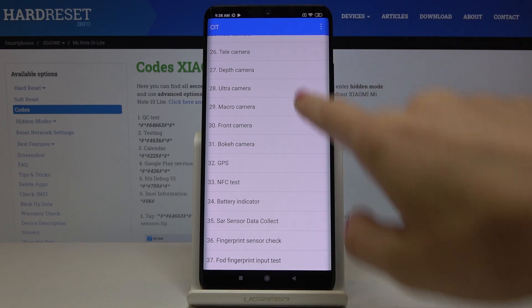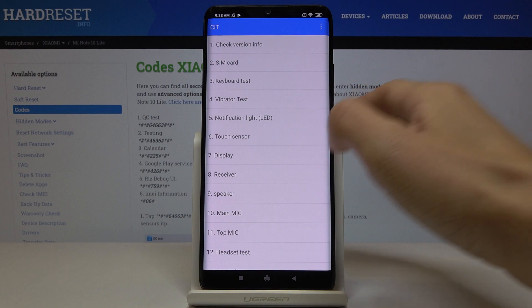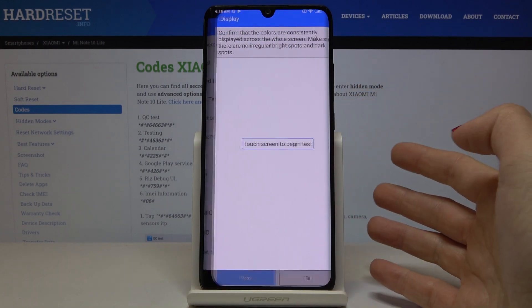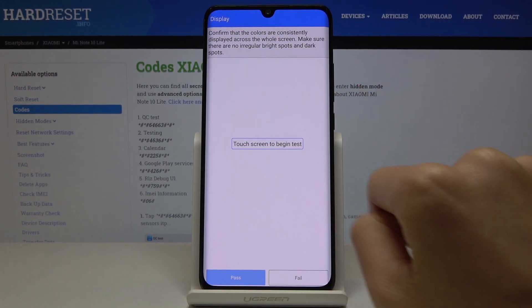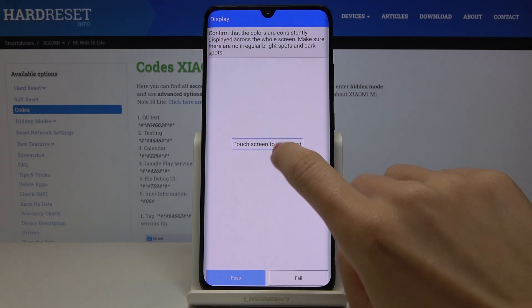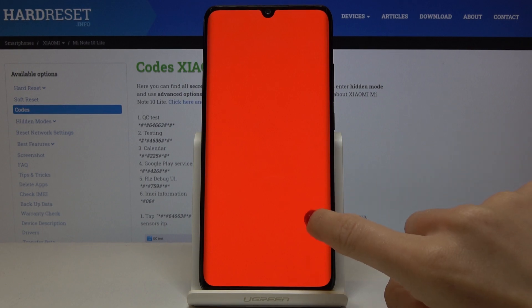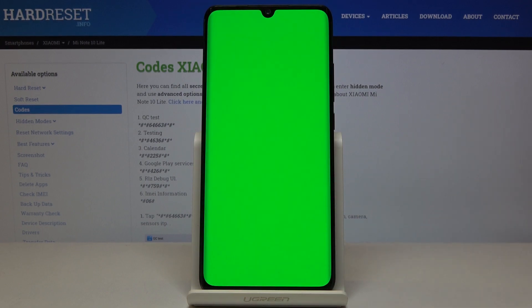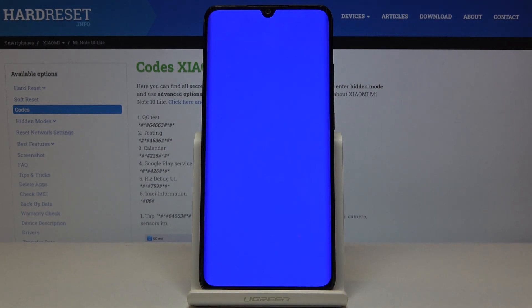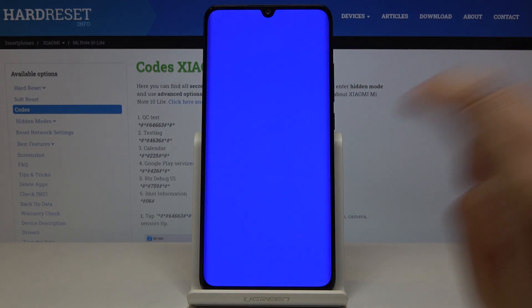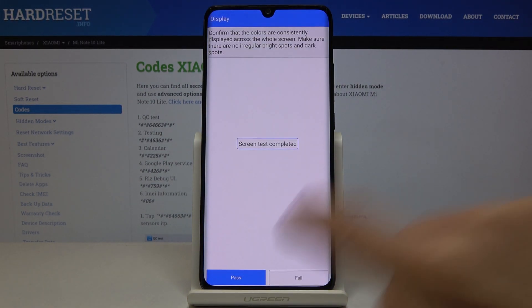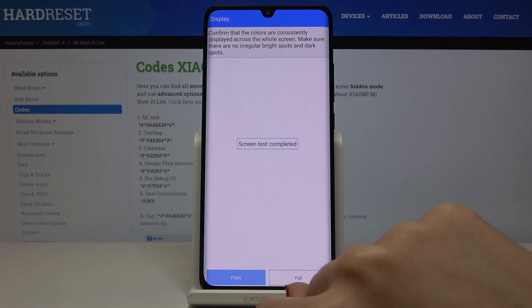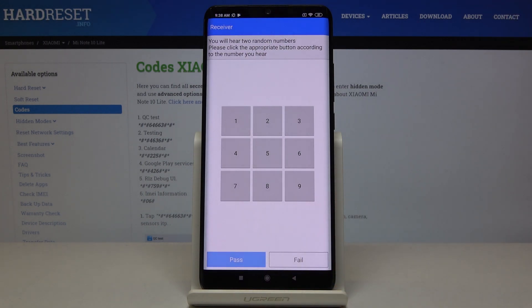So for example let me show you the display test. As you can see you have to touch the screen to begin the test and as you can see this is the red color, it's working properly. Then green as well, good. Now we've got blue, perfect and it passed so just click on pass and now we've got the receiver test.